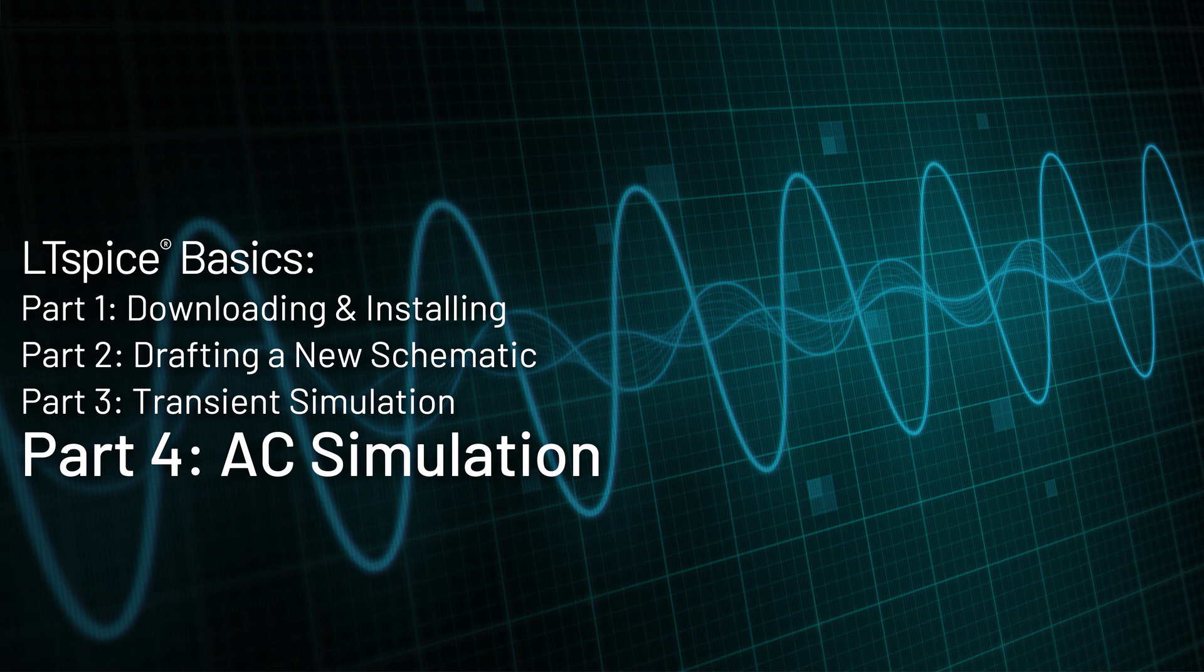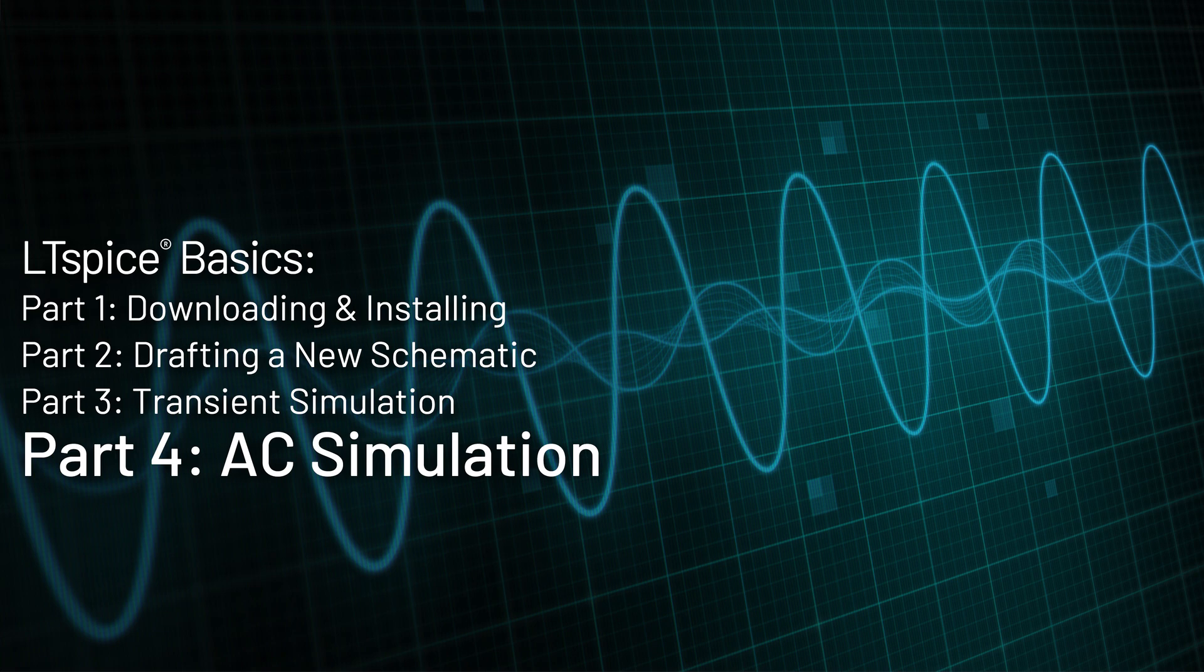Welcome to this LTSpice video tutorial. In the last video, I showed you how to take this RC filter schematic and run a transient simulation on it. In this video, I'm going to show you how to run an AC simulation on this same schematic.